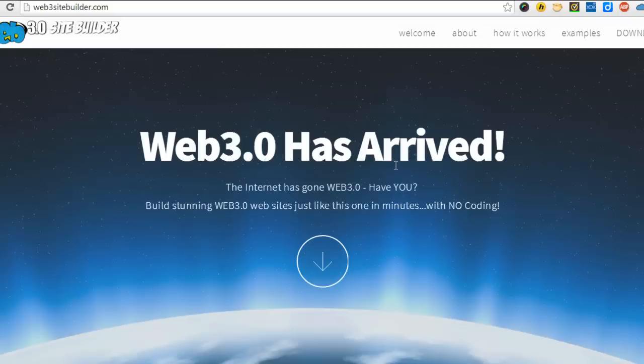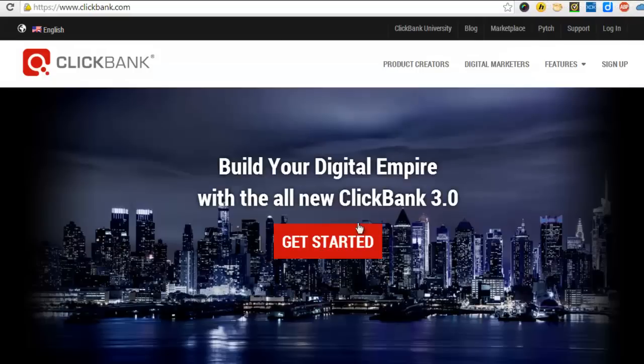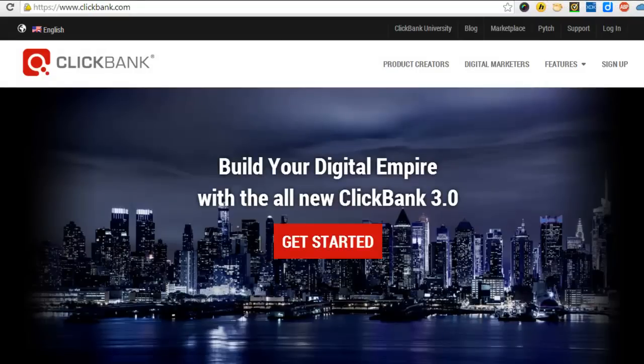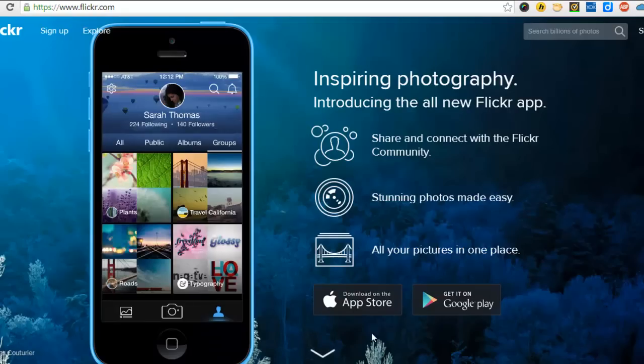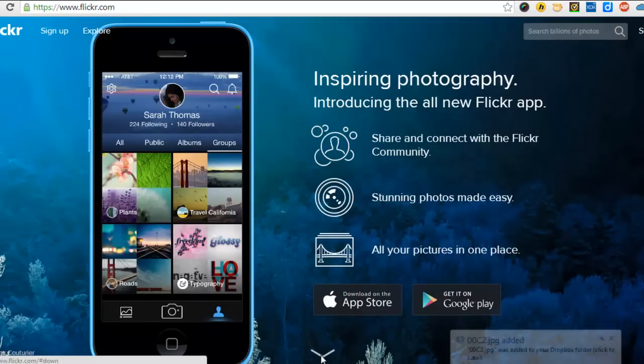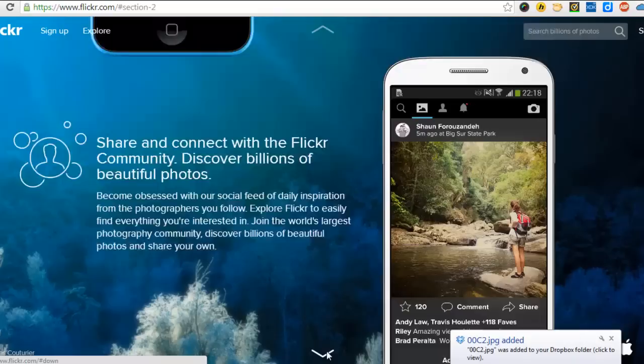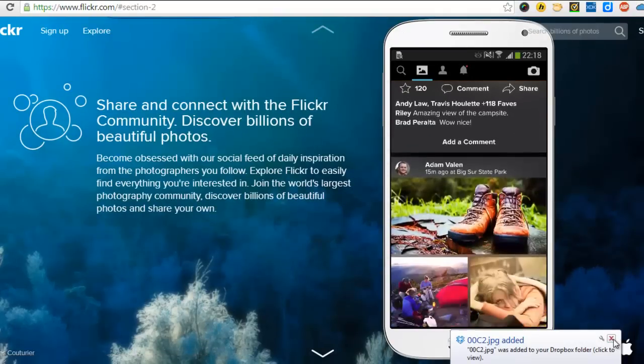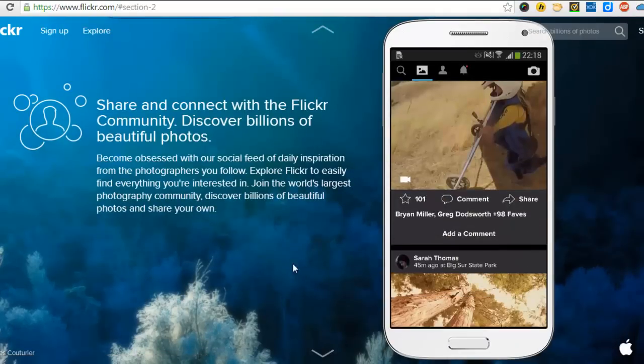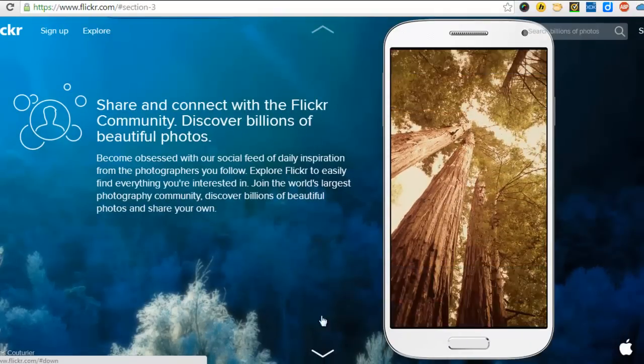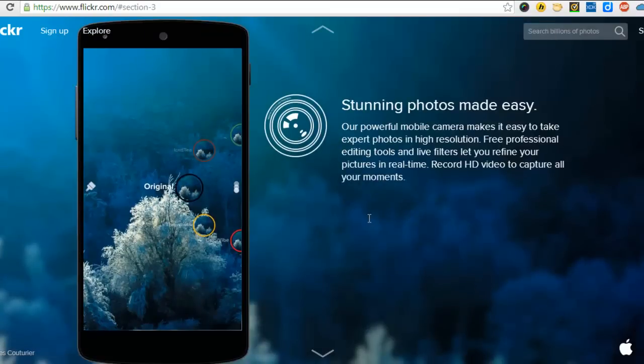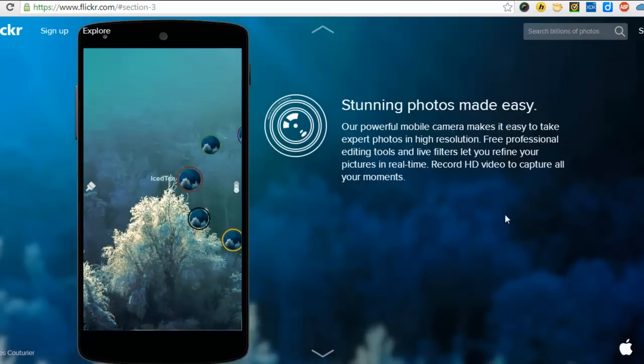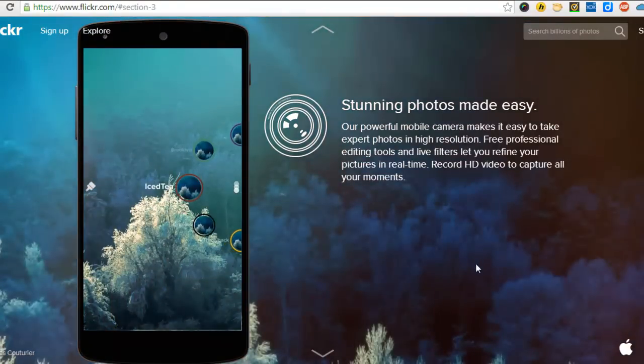Just to show you how significant Web 3.0 websites are, just have a look at the major sites that are using Web 3.0. So here's Clickbank. You've got Flickr. And again, it's just everything moves up and down.